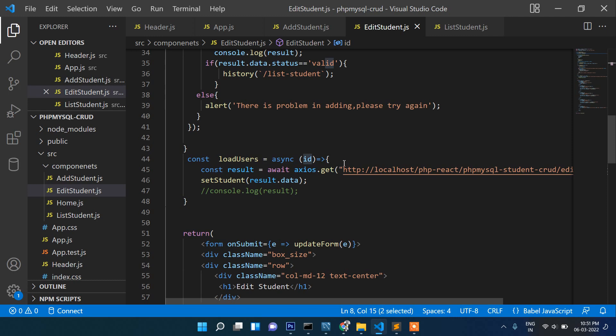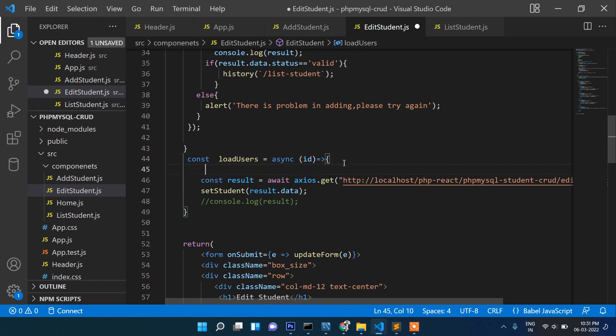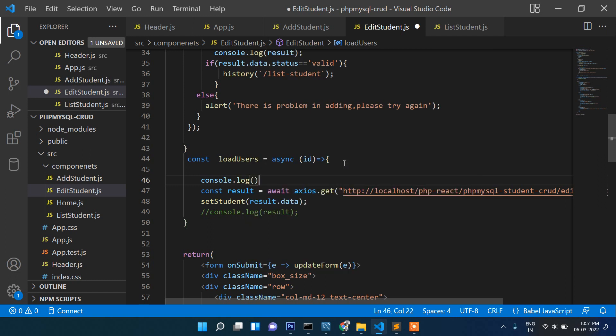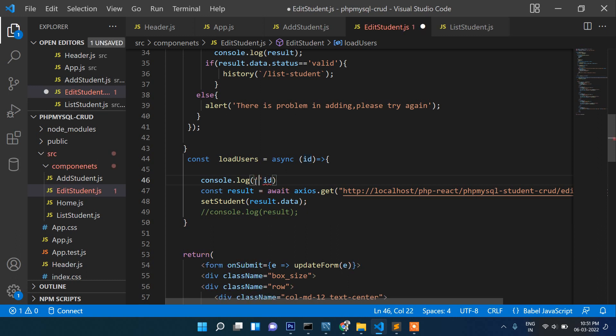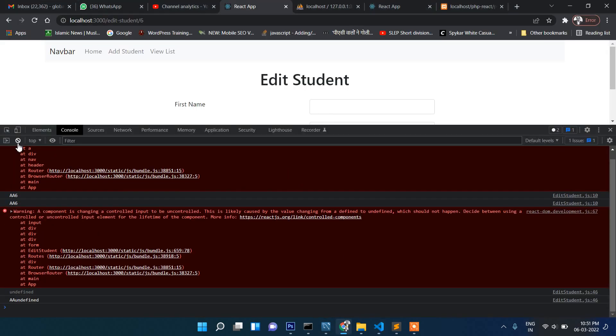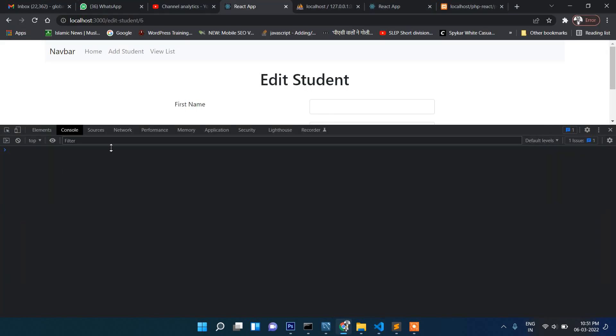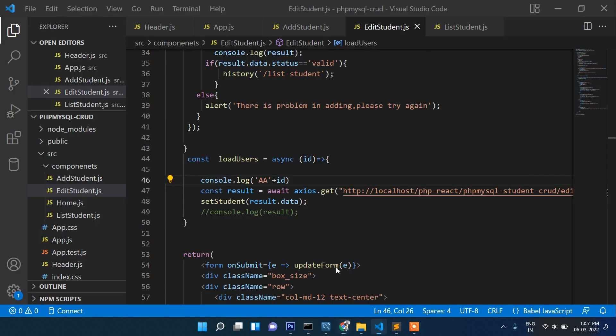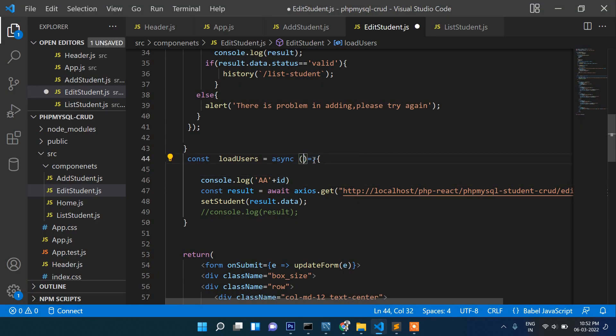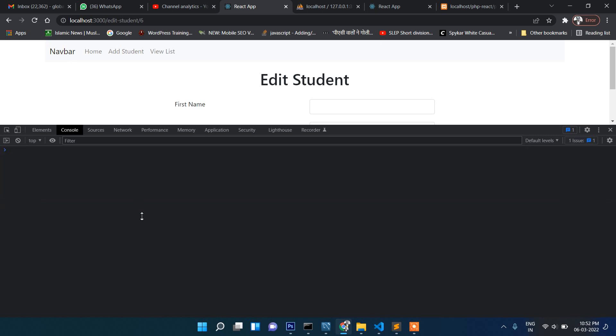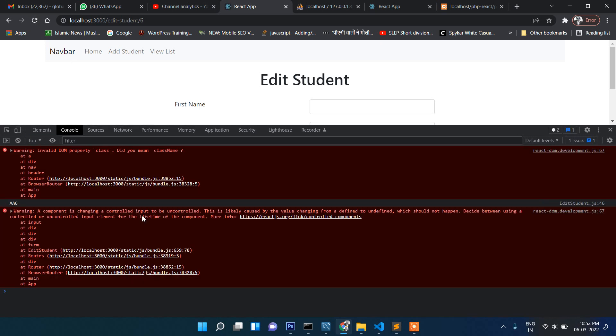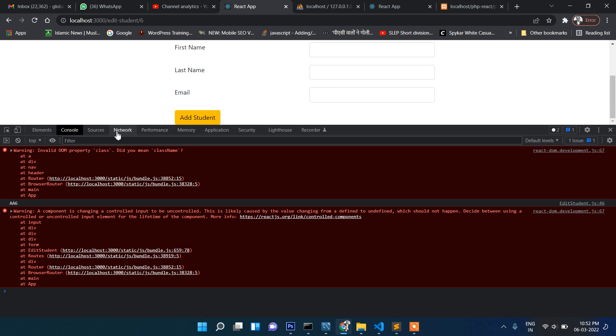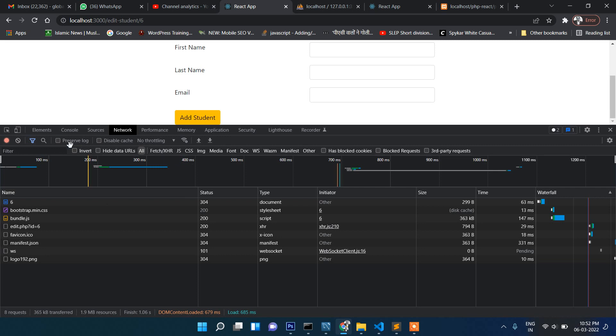Yes, the ID is coming here, ID 6 is coming. So why is it showing undefined there? Same ID we are passing. Let me write console.log ID here to check if the data is coming. It's coming here undefined. Let's do one thing, let's simply delete this and directly access this ID. Yeah it's coming now.